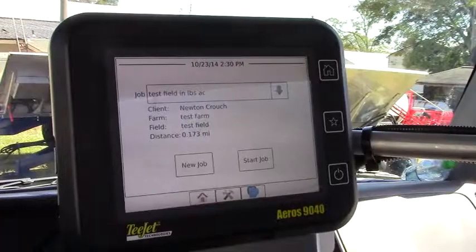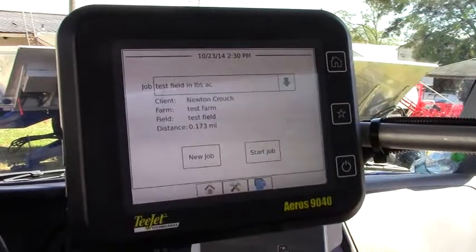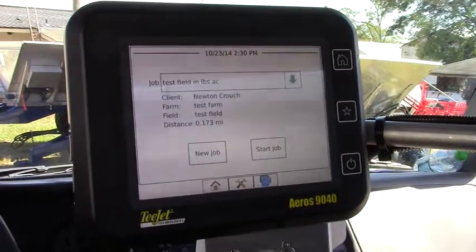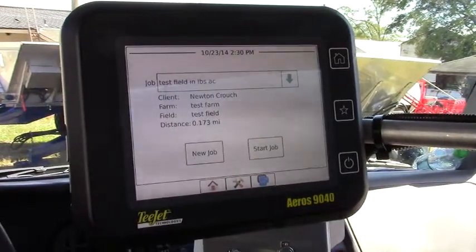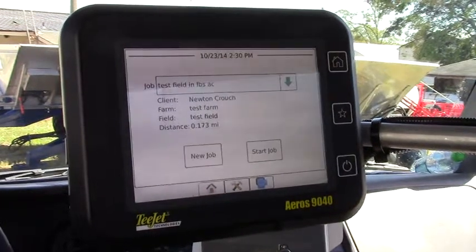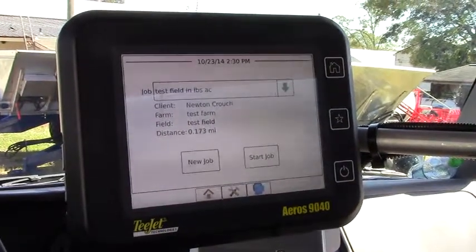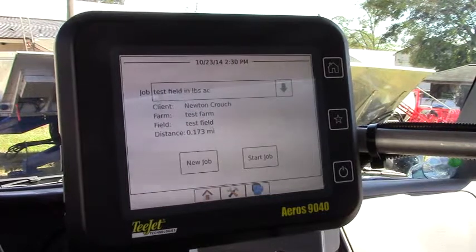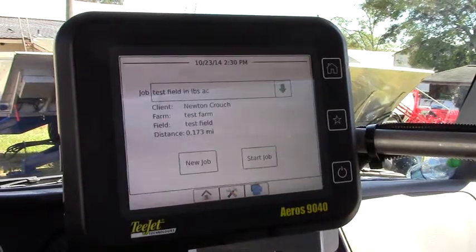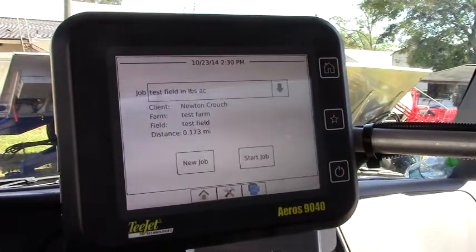This is the new T-Jet Eros 9040. It's an automatic rate control system for liquid or granular applications and it is also a guidance mapping system. So it's our all-in-one solution for variable rate applications.